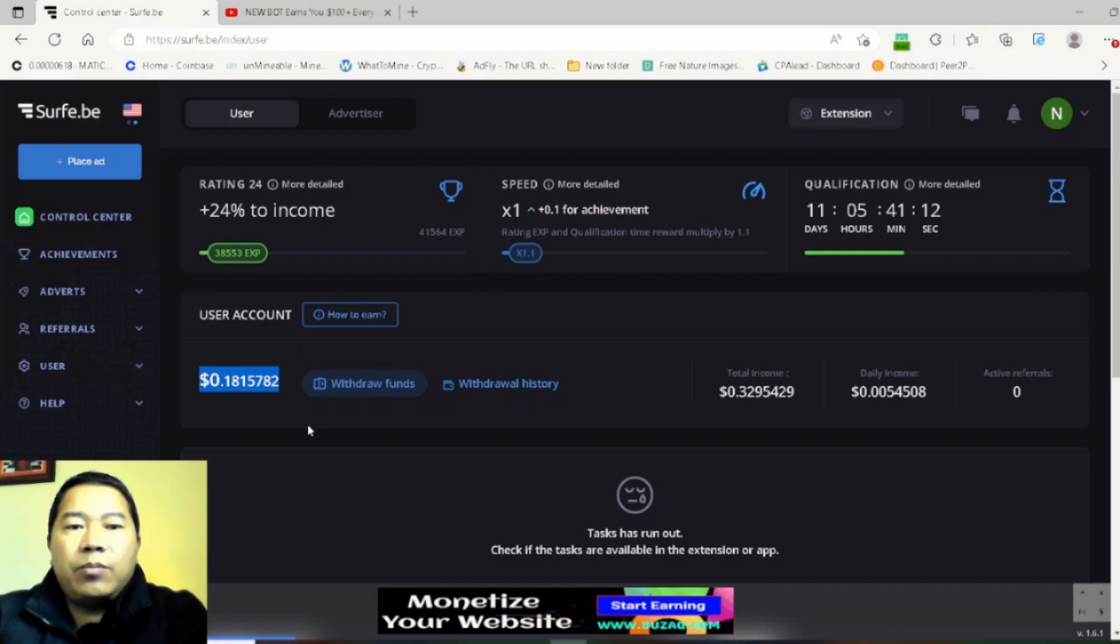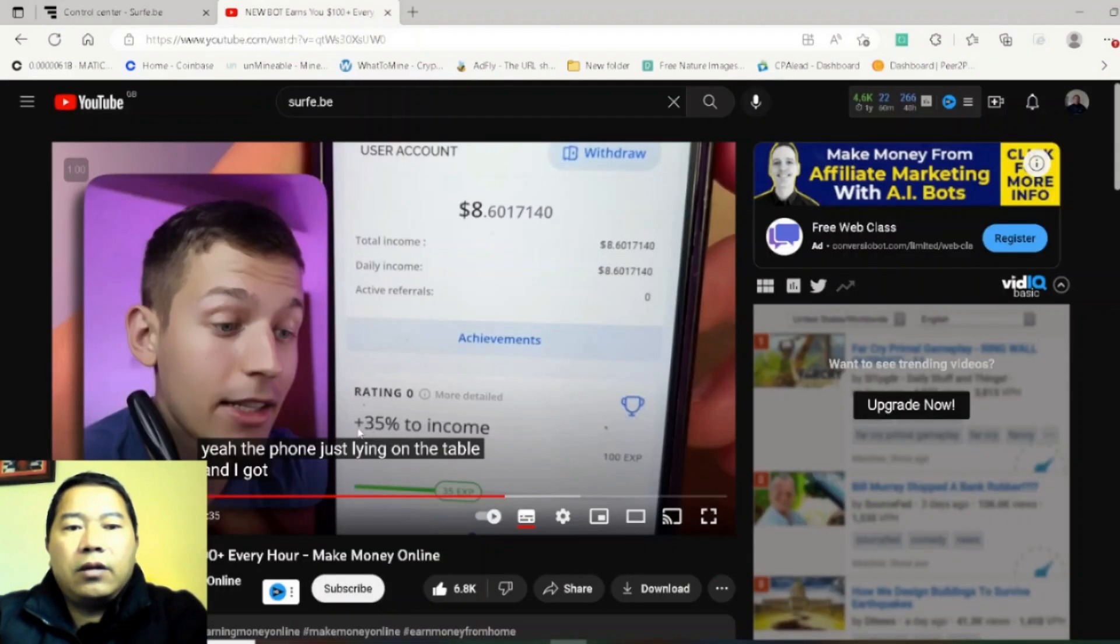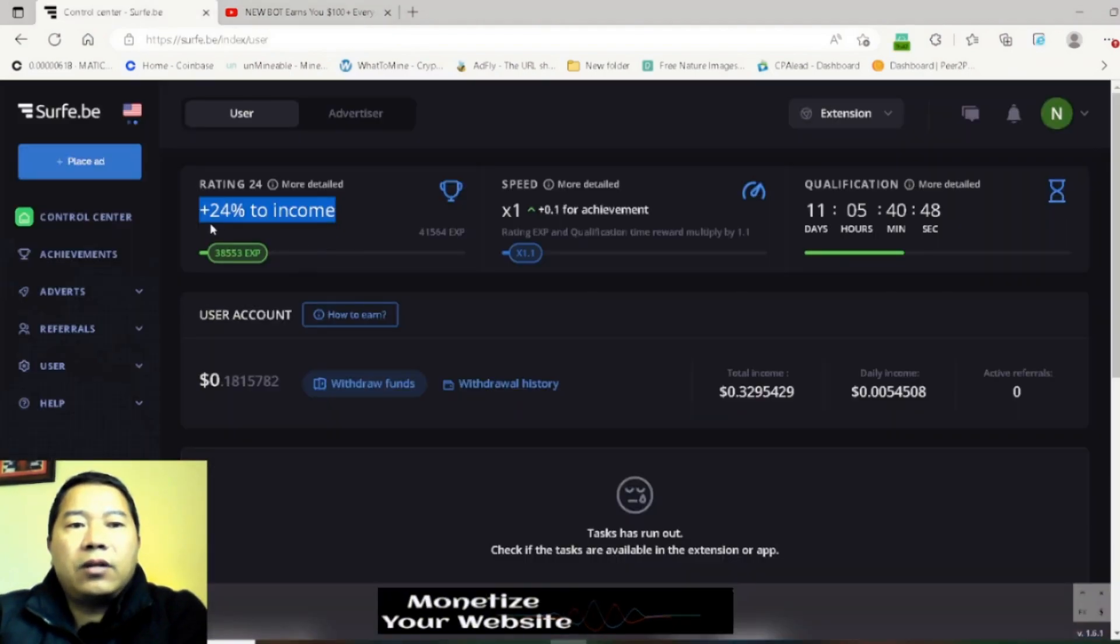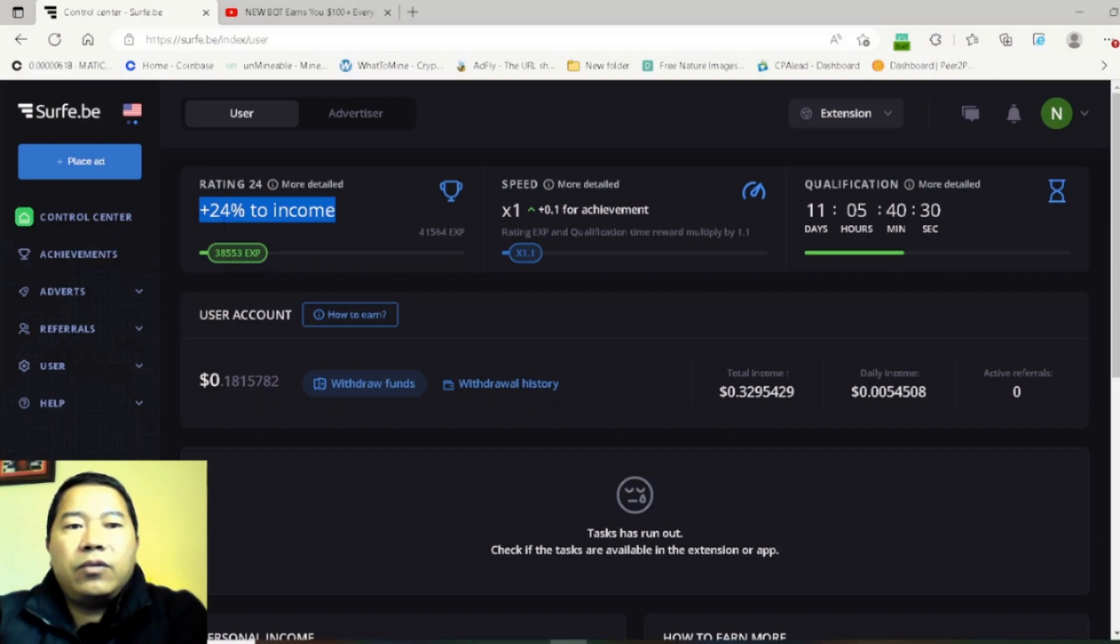Within two and a half months I only got plus 35 percent. You can see here in this dashboard I even had got plus 24 percent to income. If I made double, plus 24 percent to 48 percent, my daily income would be 0.01 USD per day.